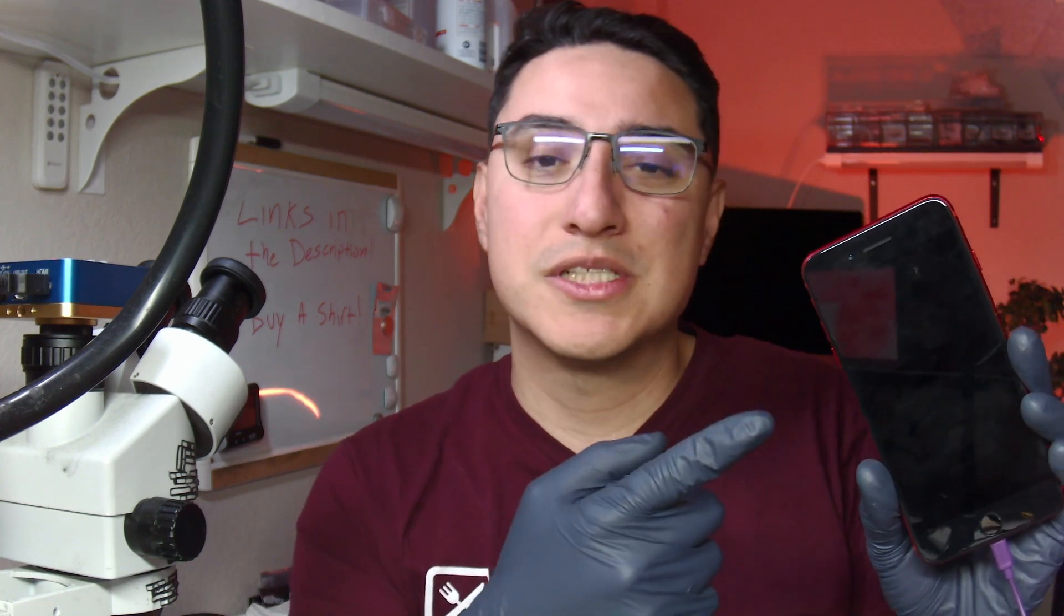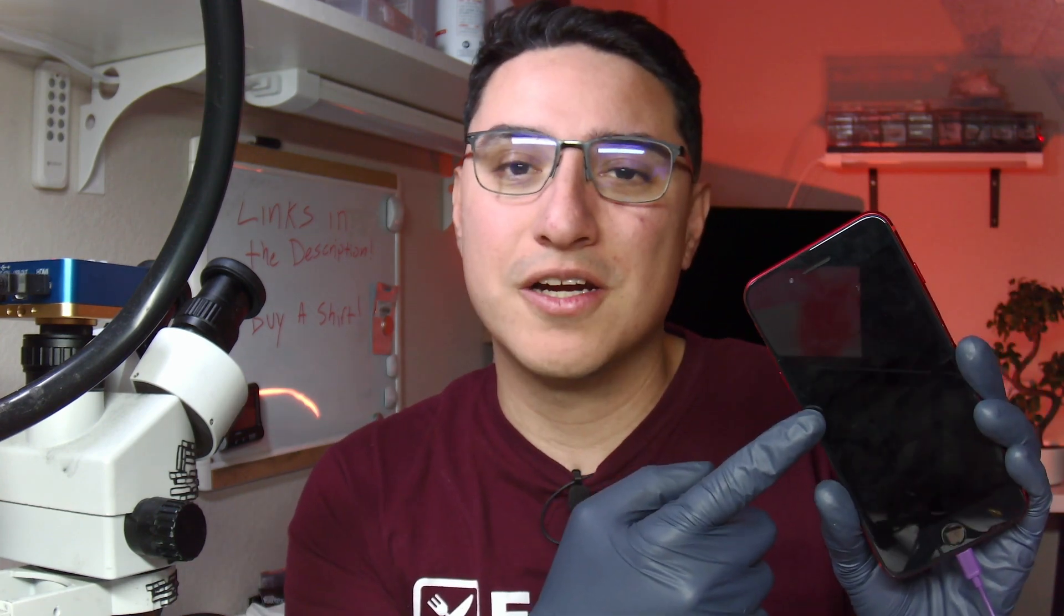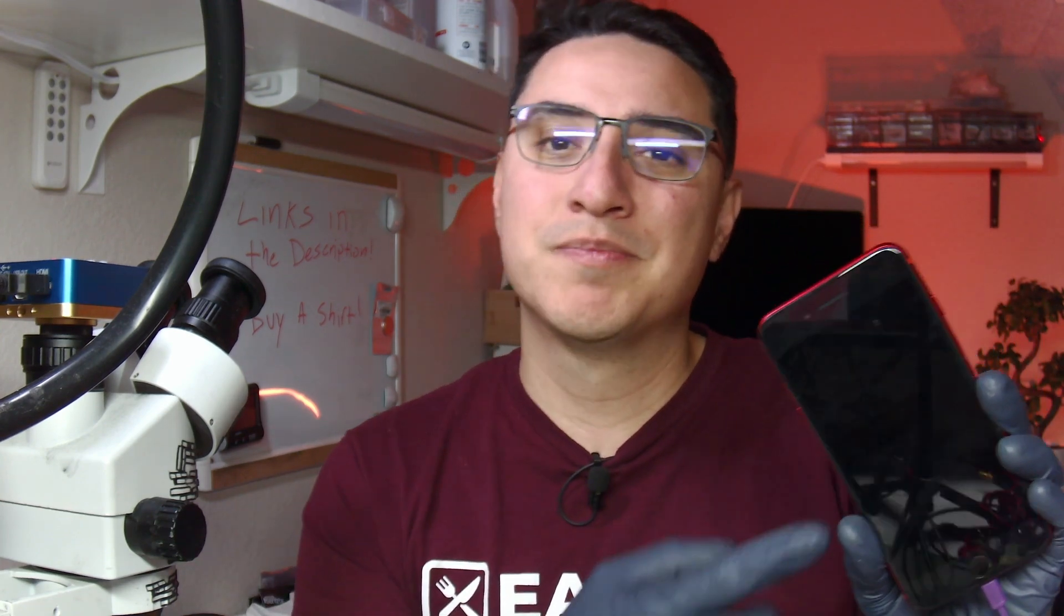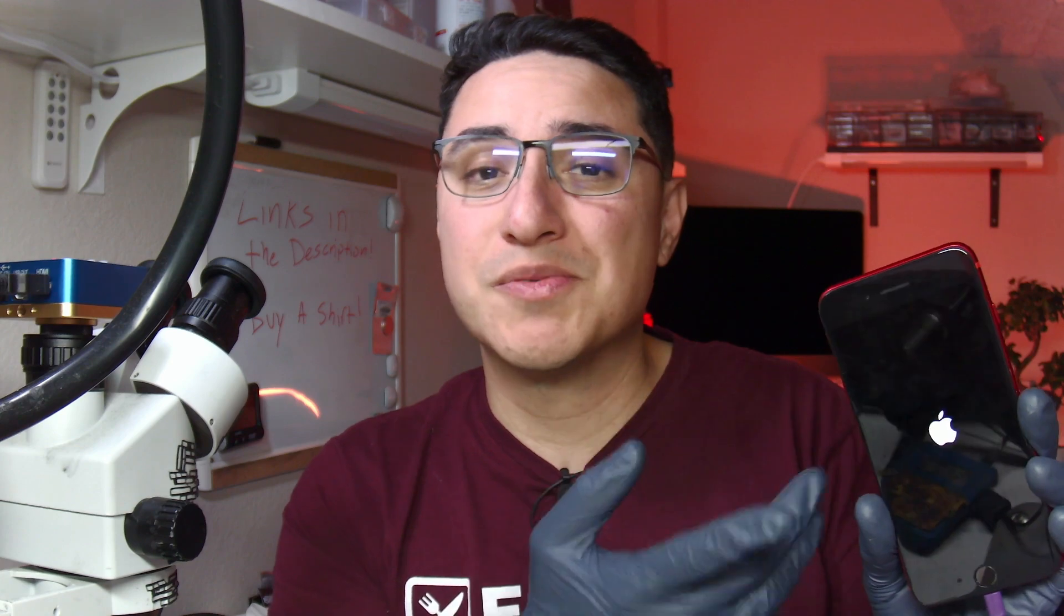Do you have an iPhone that boot loops like this or just a constant on and off Apple logo? There's a lot of things that can cause an iPhone to boot loop. In today's video we're going to walk through some troubleshooting steps to diagnose this type of issue as well as how to fix this particular device which gives me an error 9 during the restore.